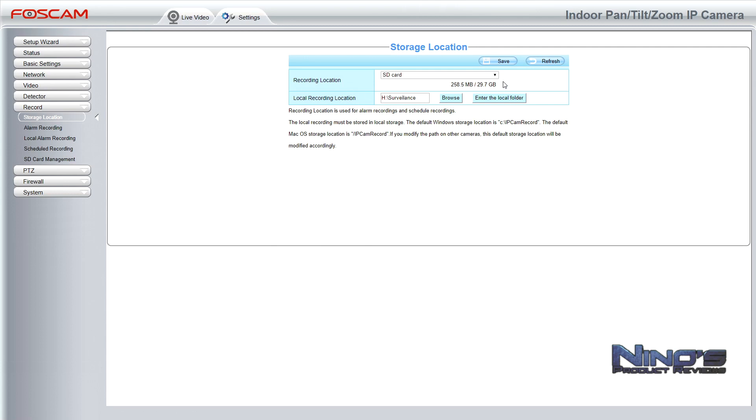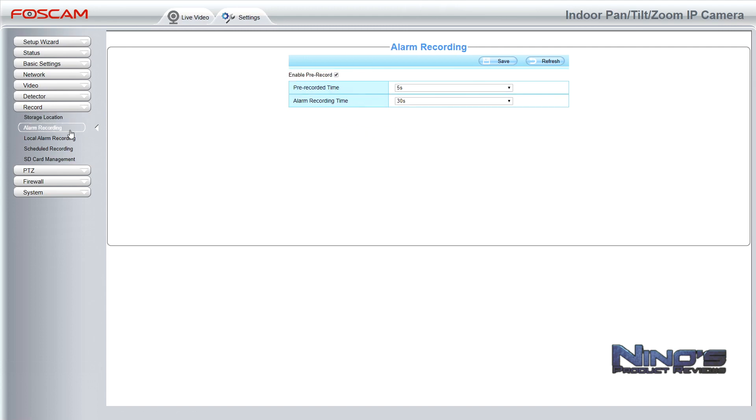Storage location here we have SD card selected but you can also go to FTP server if you can set up one. You have local area recording which effectively allows you to select a folder on your PC and it's going to also place files there. But again these recordings will only be made if your application that you're looking at is open.